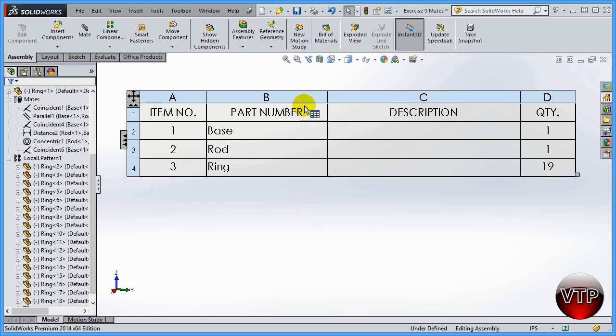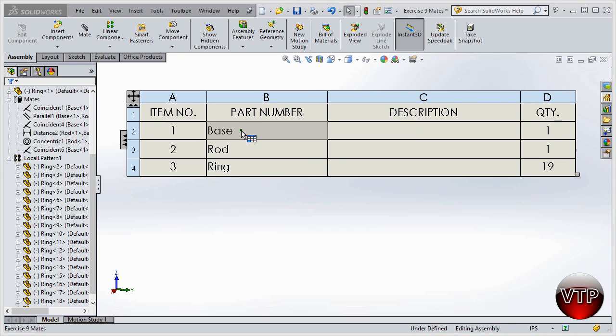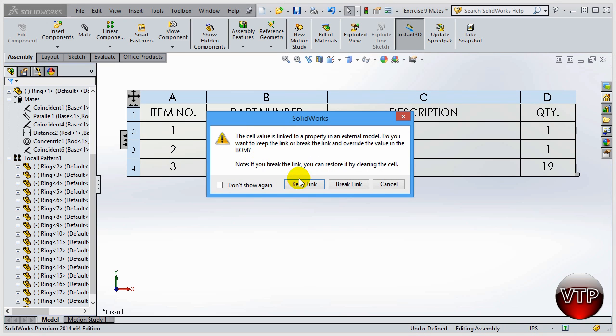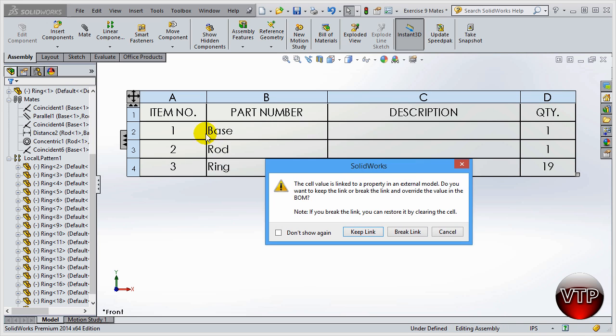There's a part number—the part number is really just the name of the part. You can actually double-click it and it will say you can keep the link or you can break the link if you want to between that and the part. So you can change that to a number, a part number.